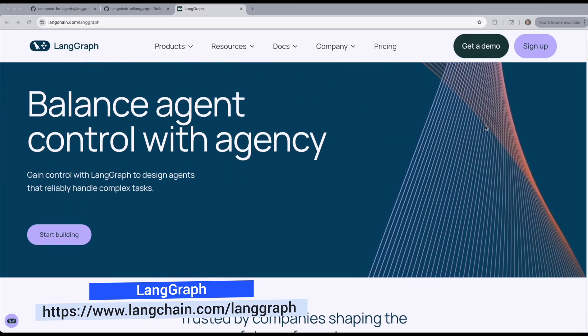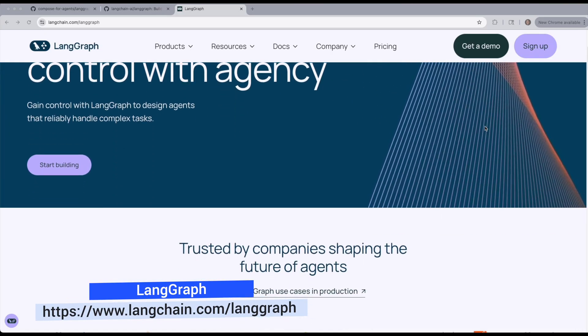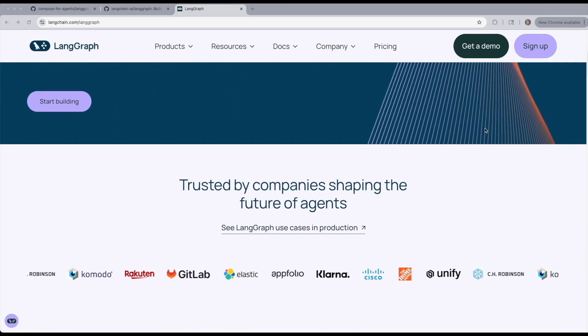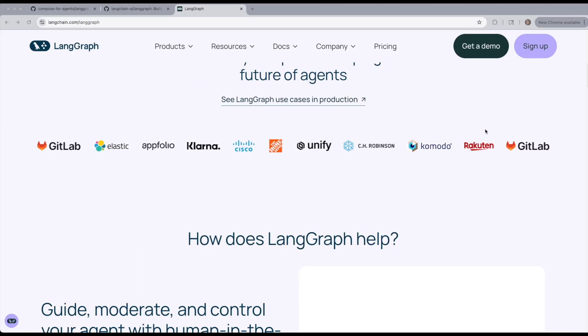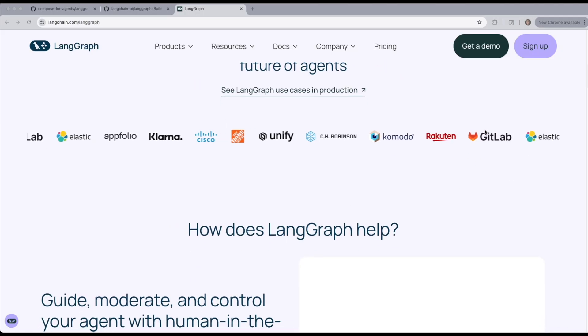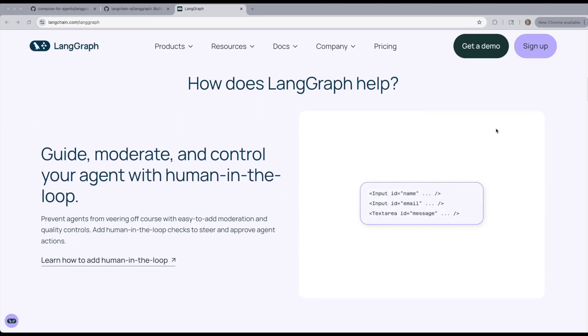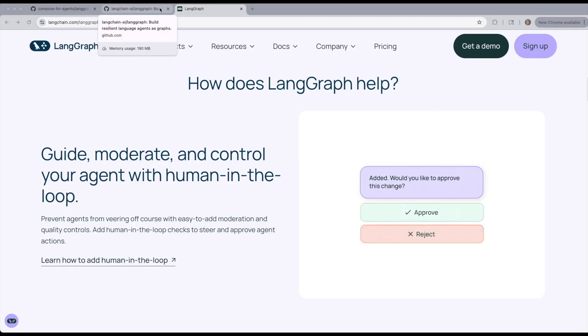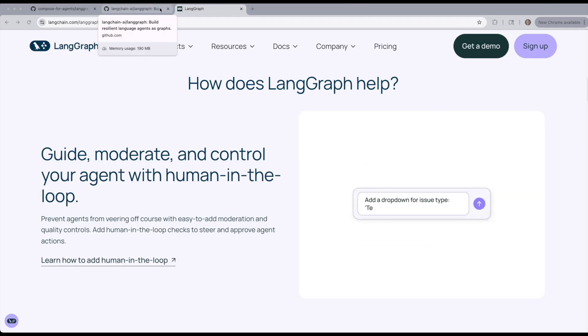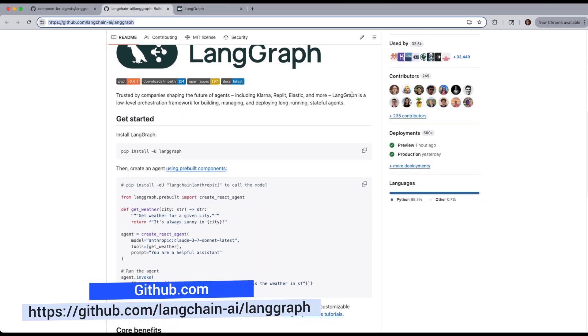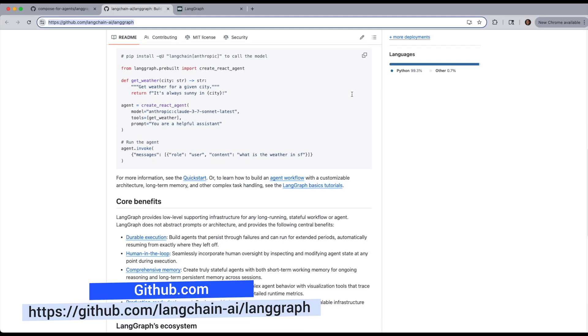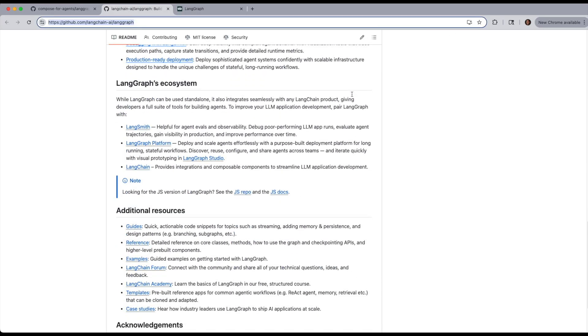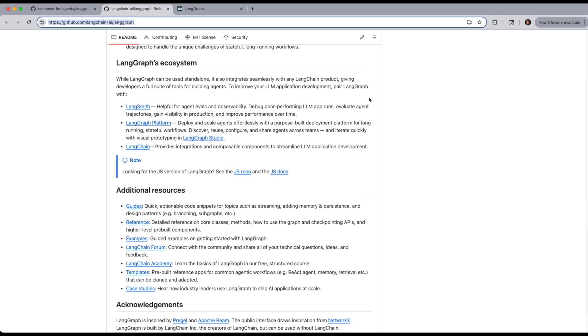LangGraph is a framework from the LangChain team that lets you build stateful multi-step AI applications. Instead of a single LLM call, it gives you a graph-based way to design agents that reason, call tools, loop, and coordinate multiple steps before producing an answer.